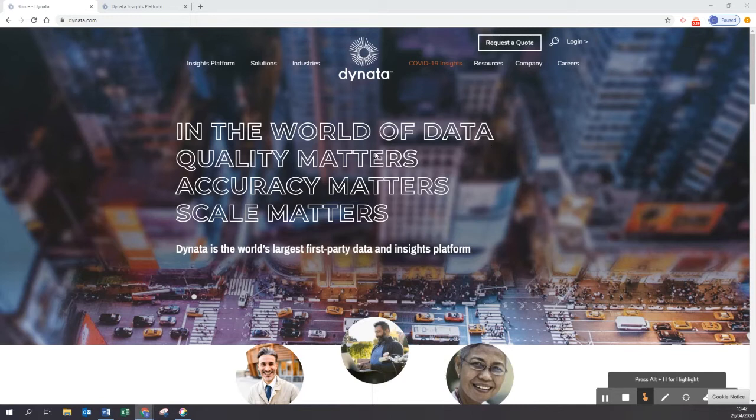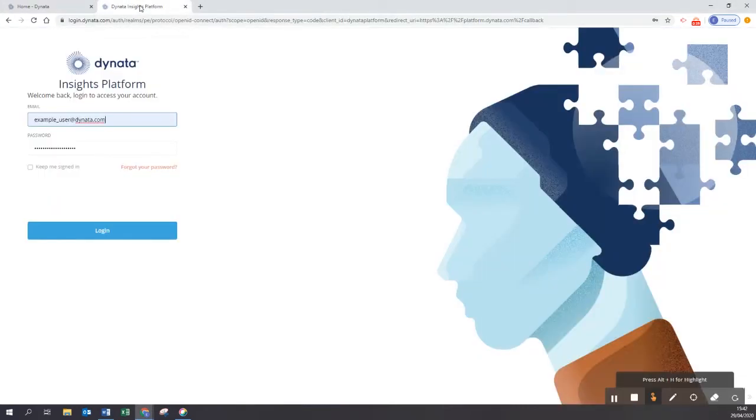For this presentation, let's go ahead with the platform.dynata.com login, where we're going to be presented with this login mask.